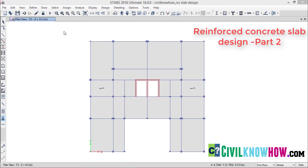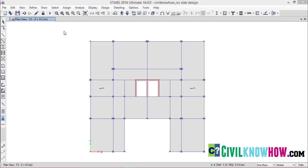Welcome to the second part of the slab design tutorial. In the previous tutorial, we discussed how to assign design strips manually in each slab. In this tutorial, we will be discussing another method which is much easier — we are going to assign the design strips automatically with the help of ETABS, with respect to the grid coordinates assigned for our model.